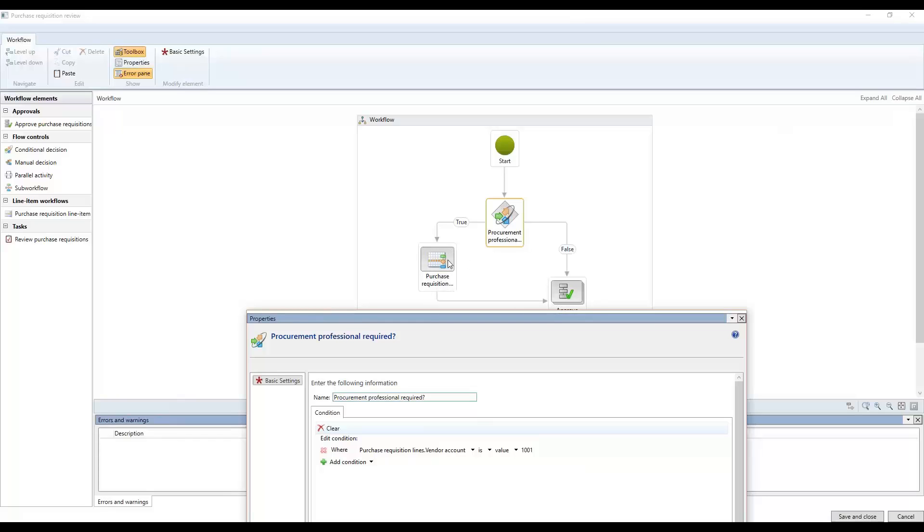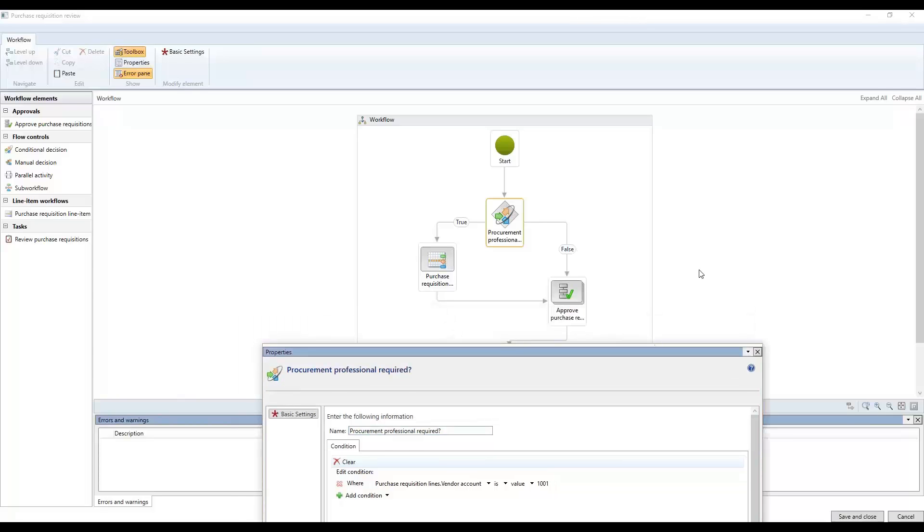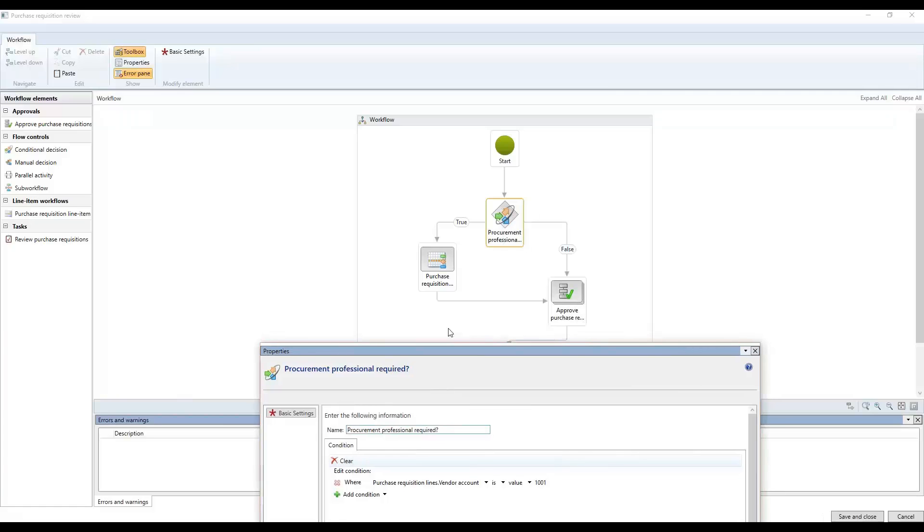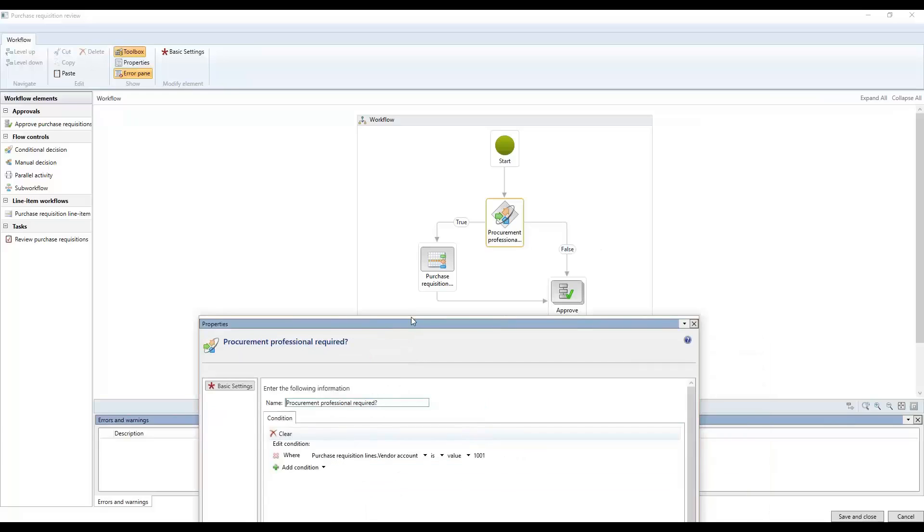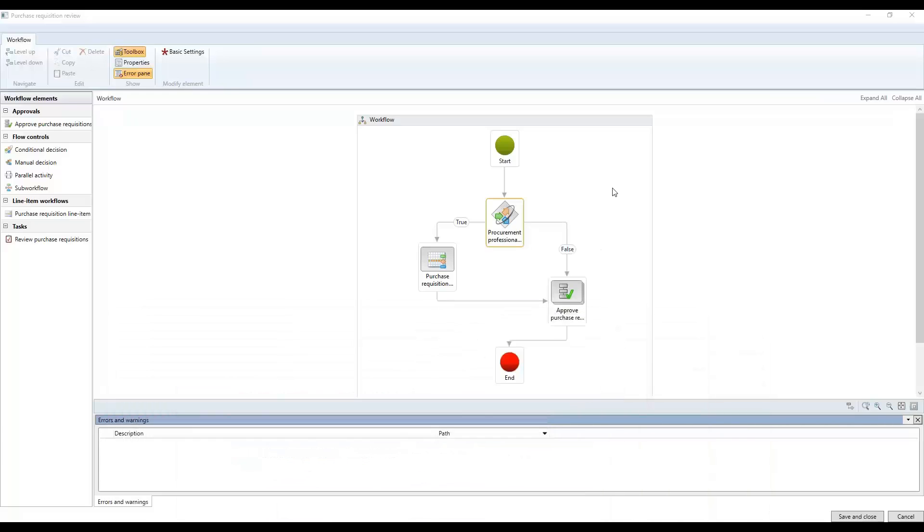If it's a different vendor or if it's a no, if you don't have a vendor on your purchase requisition, it will go directly to this step where it will be an approval step. So that's one of the ways that you can control these things here.